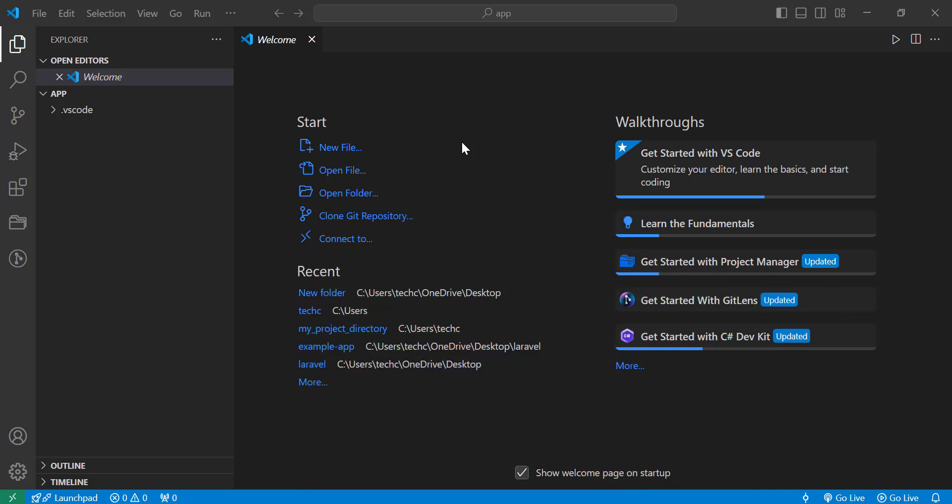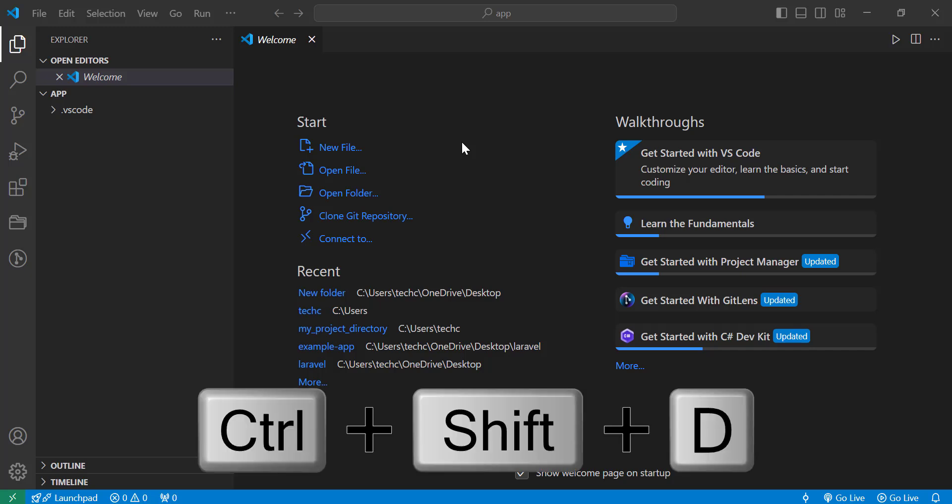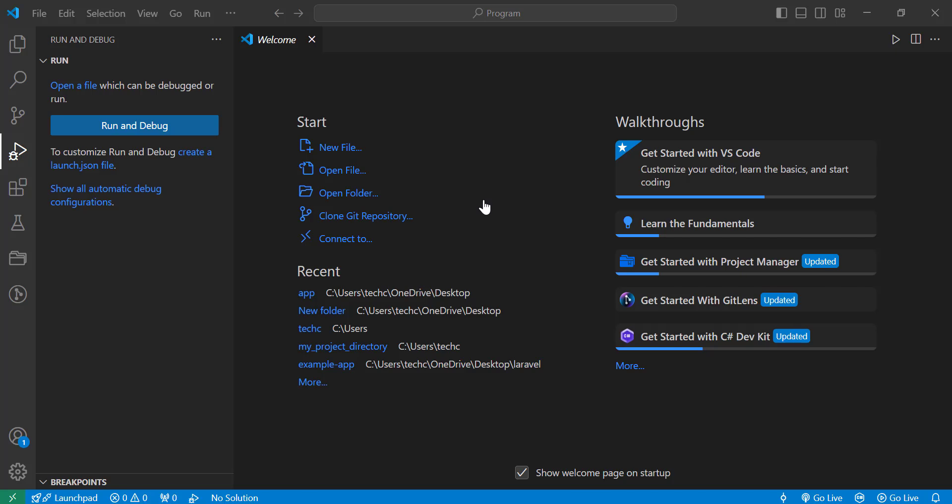To add environment variables to launch.json in Visual Studio Code, follow these steps. Open launch.json. Press Ctrl+Shift+D or click on the Run and Debug view on the activity bar. Click on create a launch.json file.